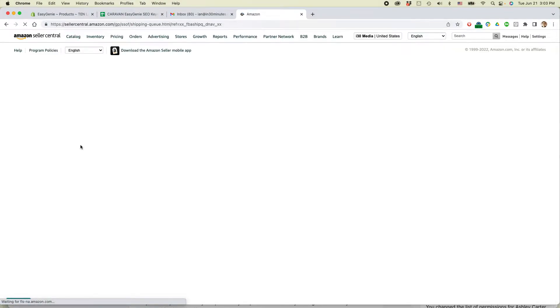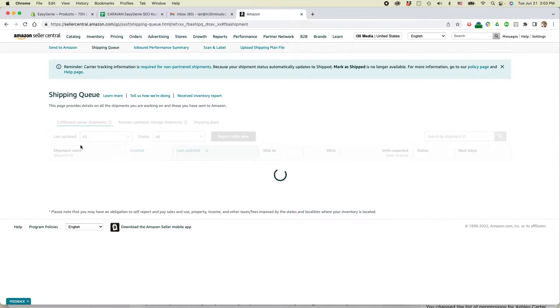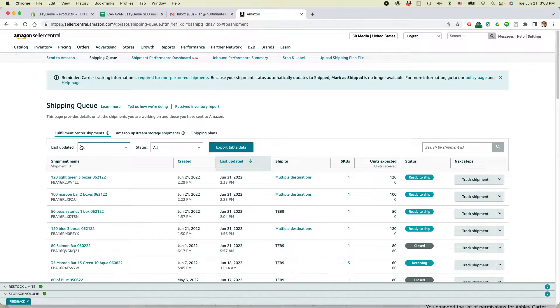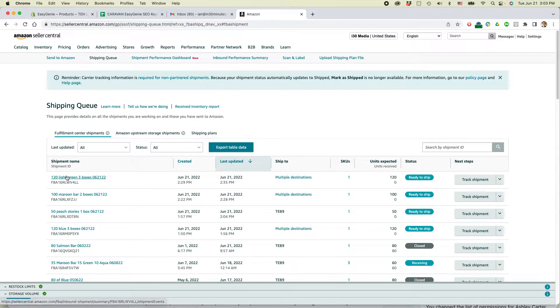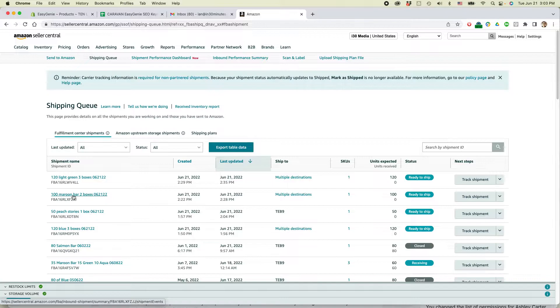So this is for a shipment that I've already created. I realized I made a mistake. I need to cancel the whole thing. This is how to do it. So find the shipment name. Now you can see that I have names that kind of make sense in English because I renamed the shipments when I created them.